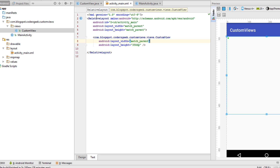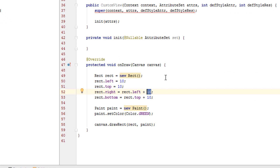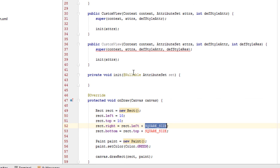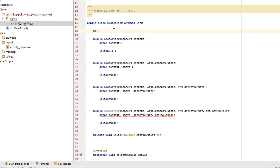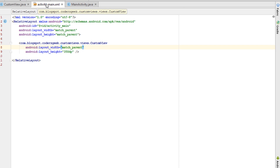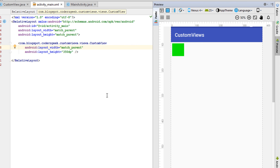Let's change the size of the square since it's currently tiny and barely visible. Let's convert these values into a constant called SQUARE_SIZE. All constants in Android and Java are defined at the top of the class: 'private static final int SQUARE_SIZE = 100'. Let's rebuild the project and see if the changes are applied — here is our square.